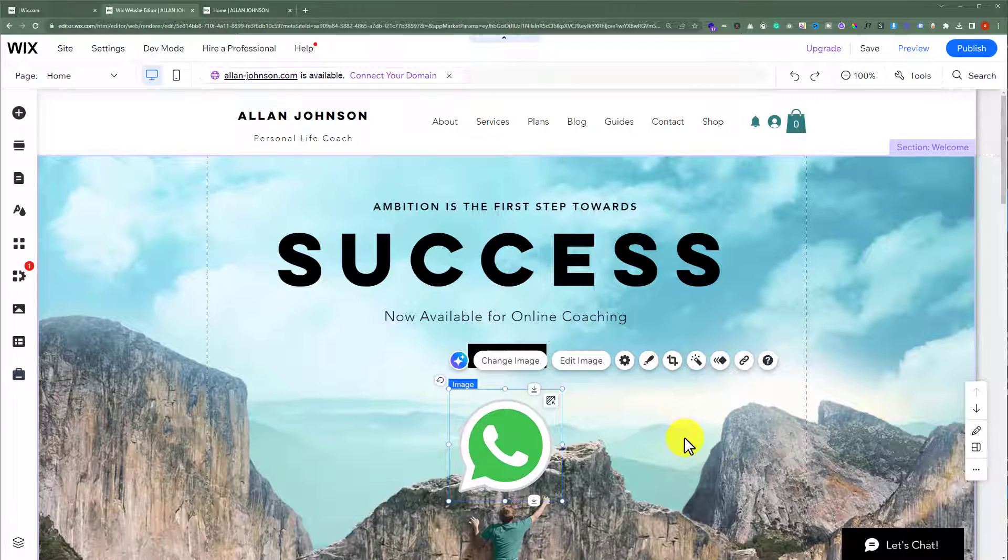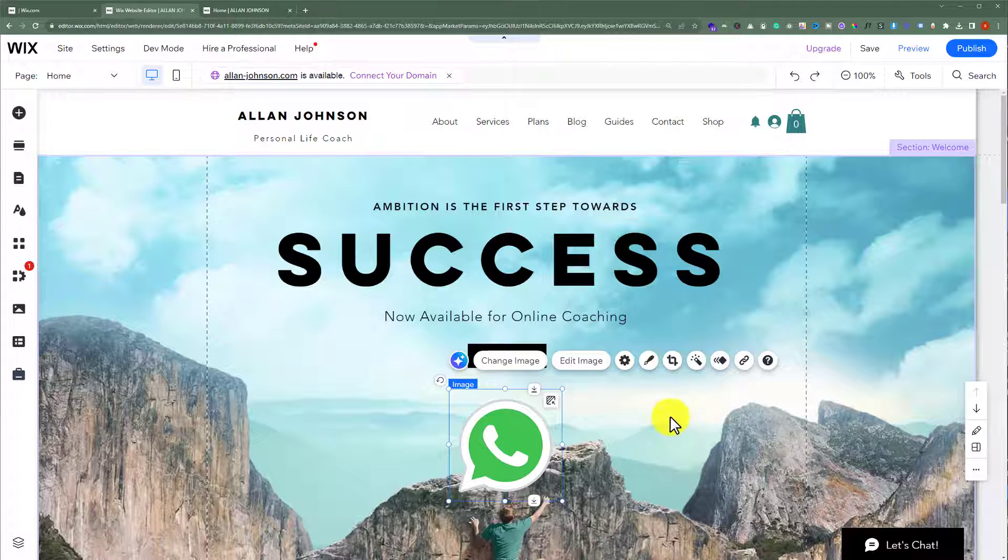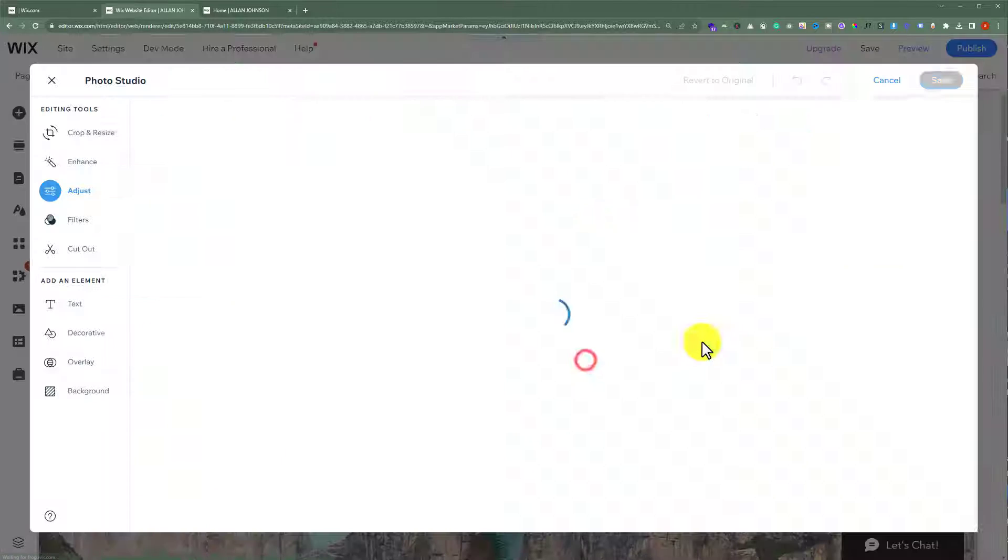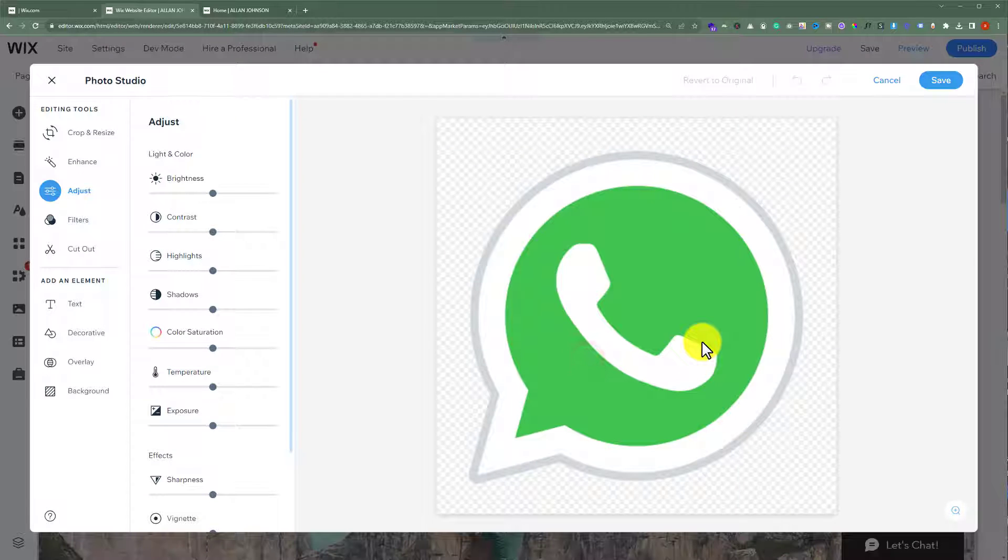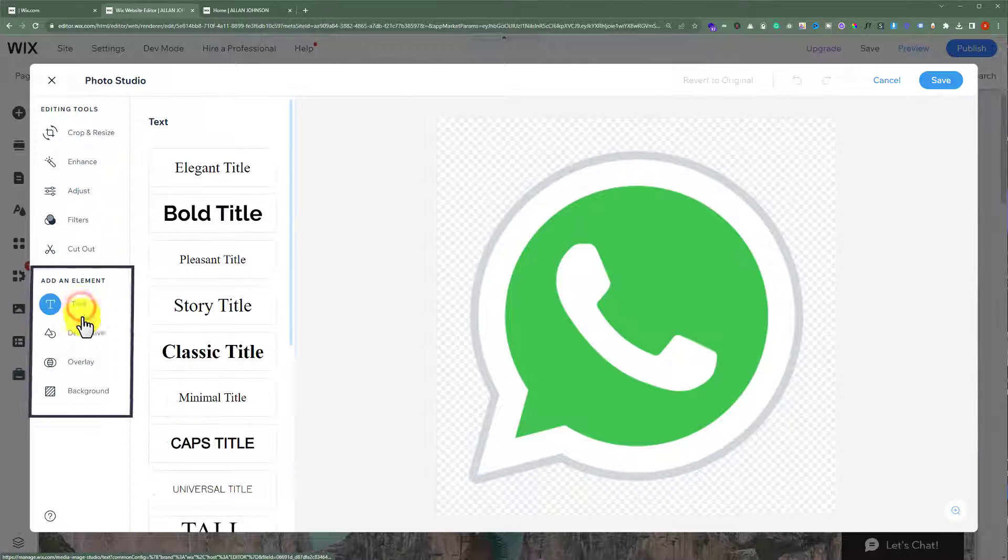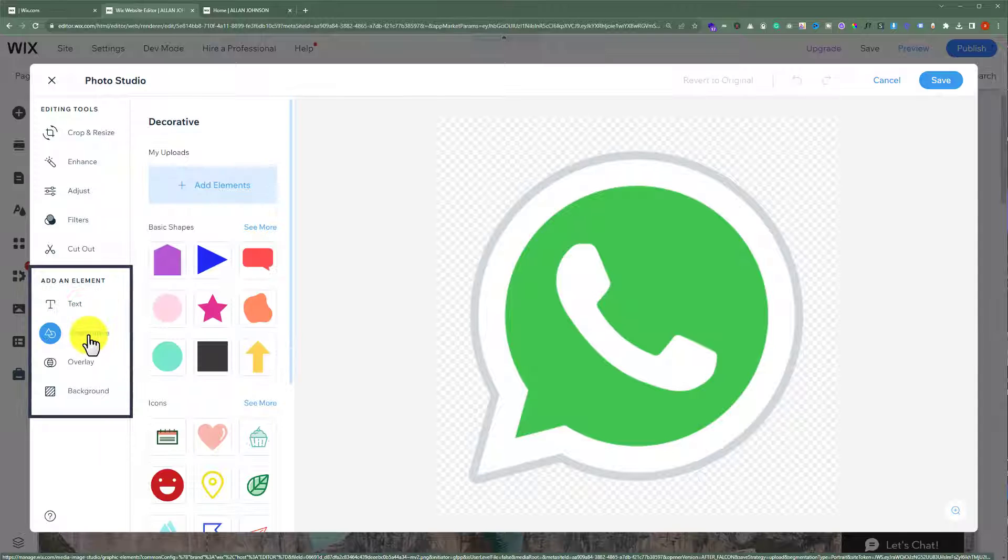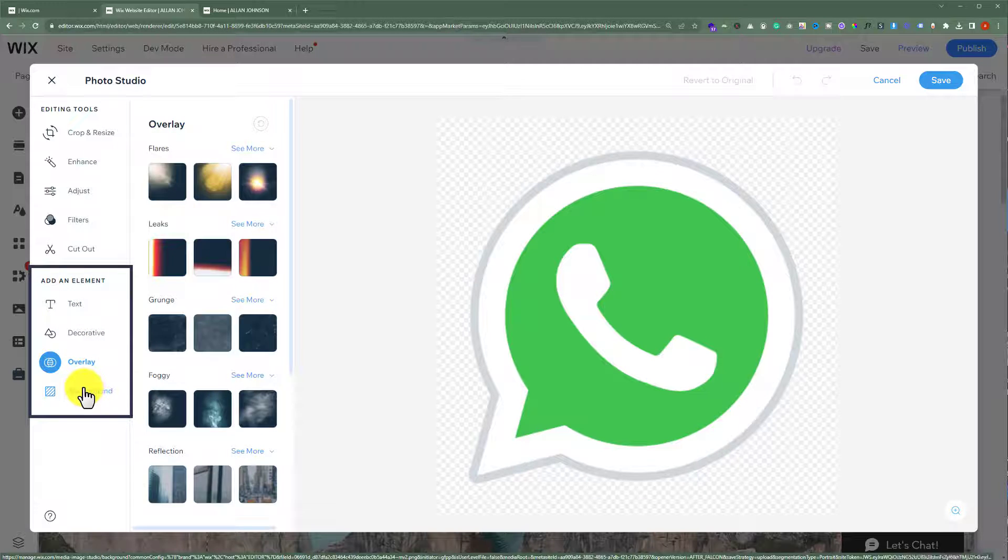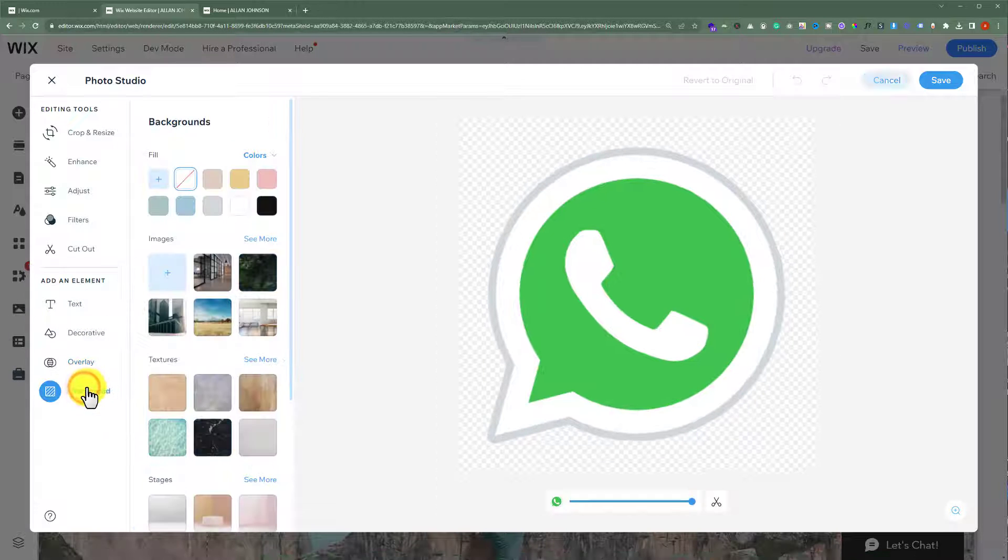You can also edit your images in Wix as well. Just click on edit image. And here you have multiple options that you can use to edit your image. You can also add elements to your image if you want, like you can add text to your image, decorative items to your image, overlays and background.